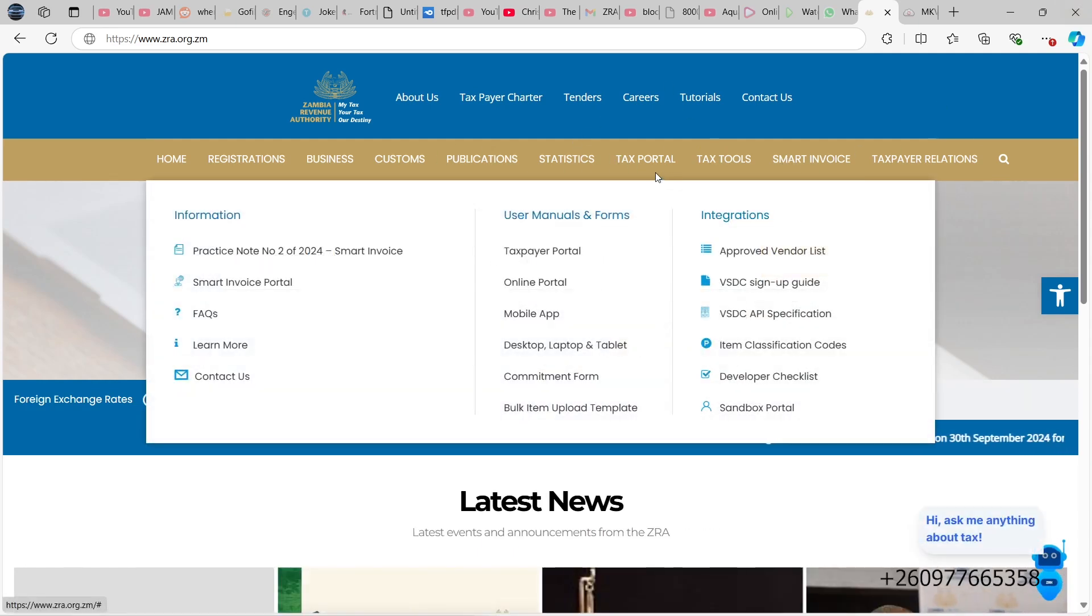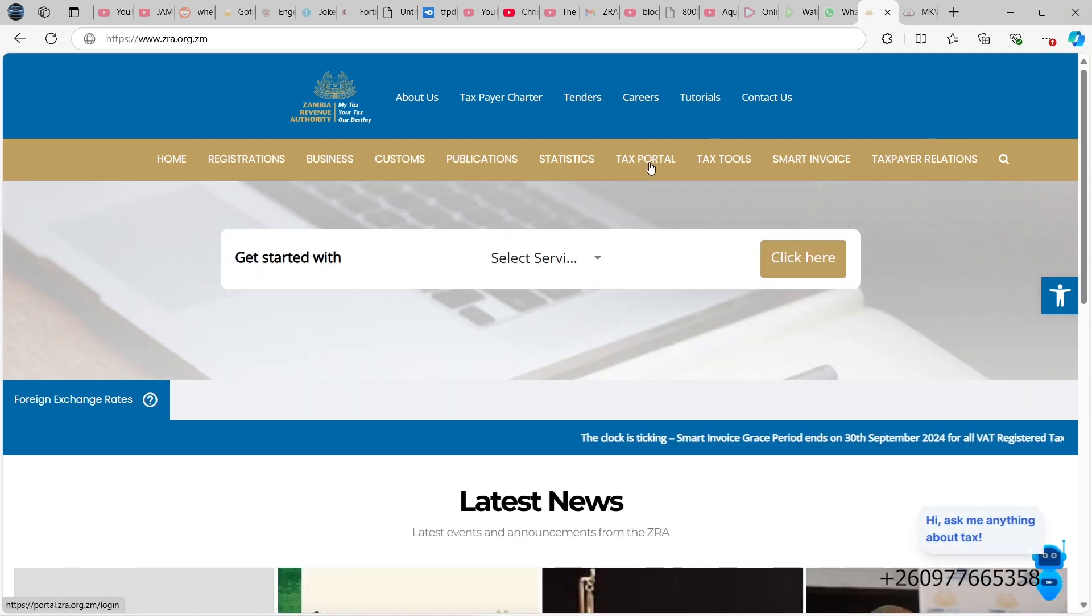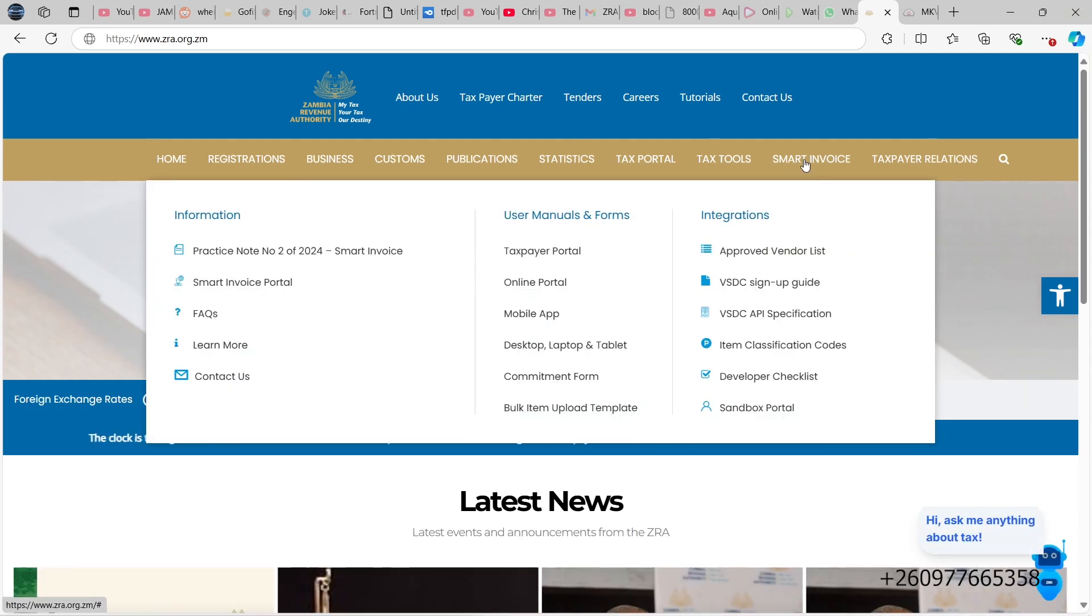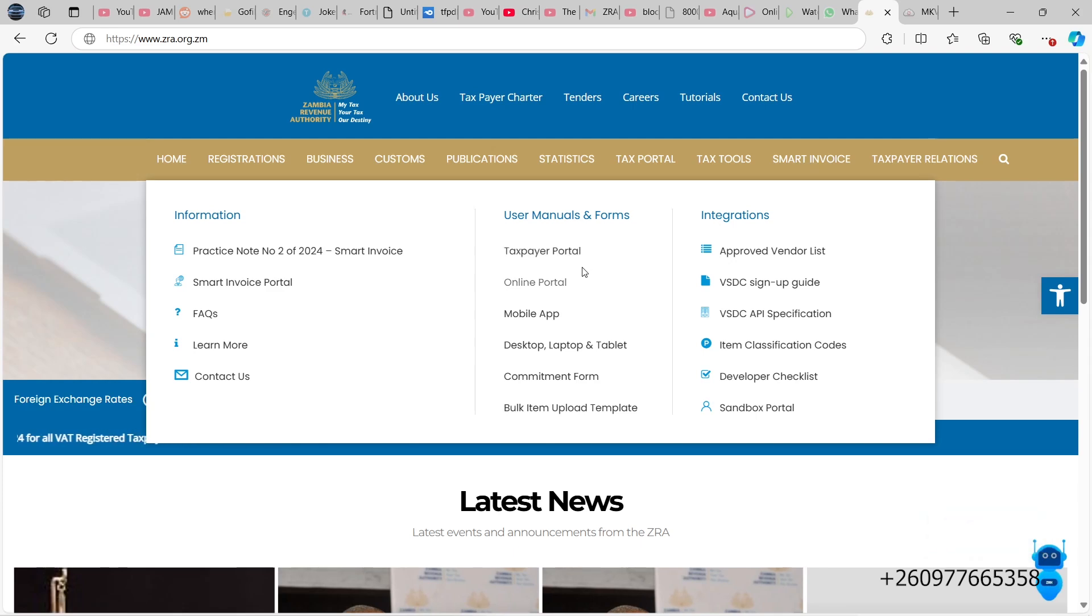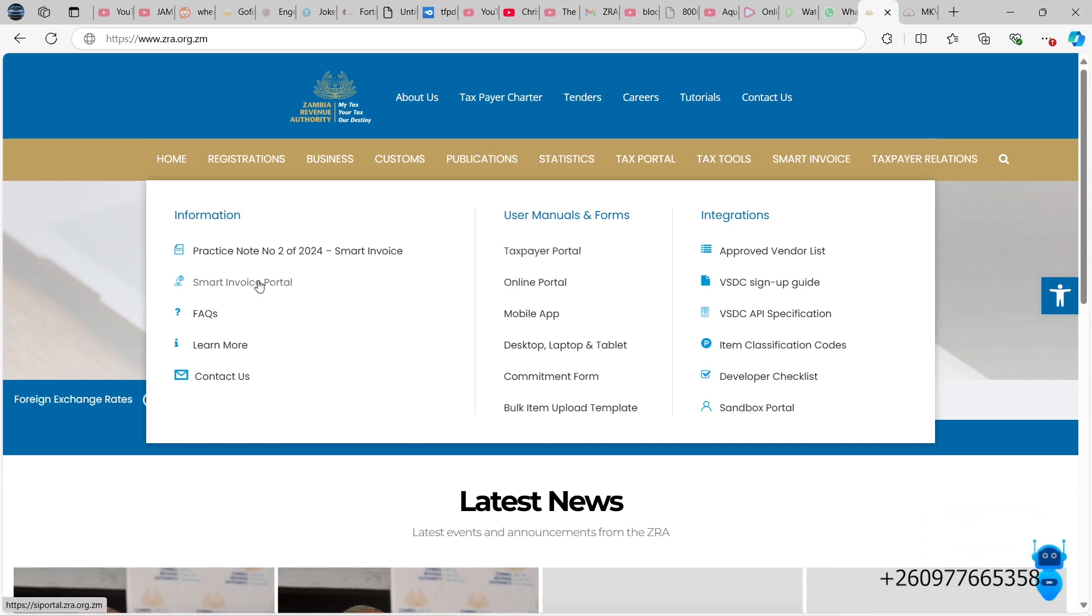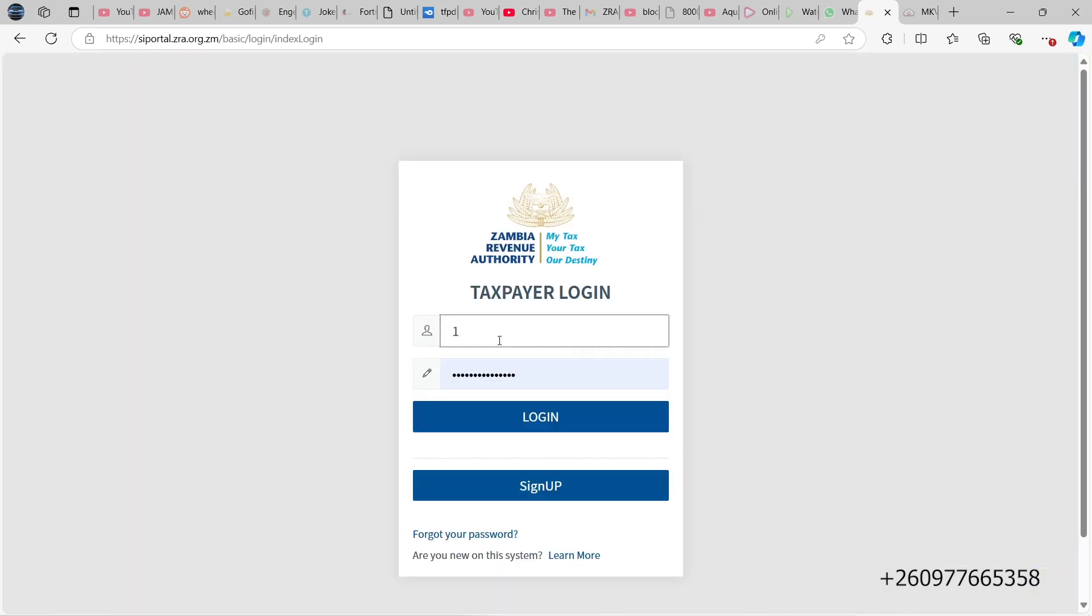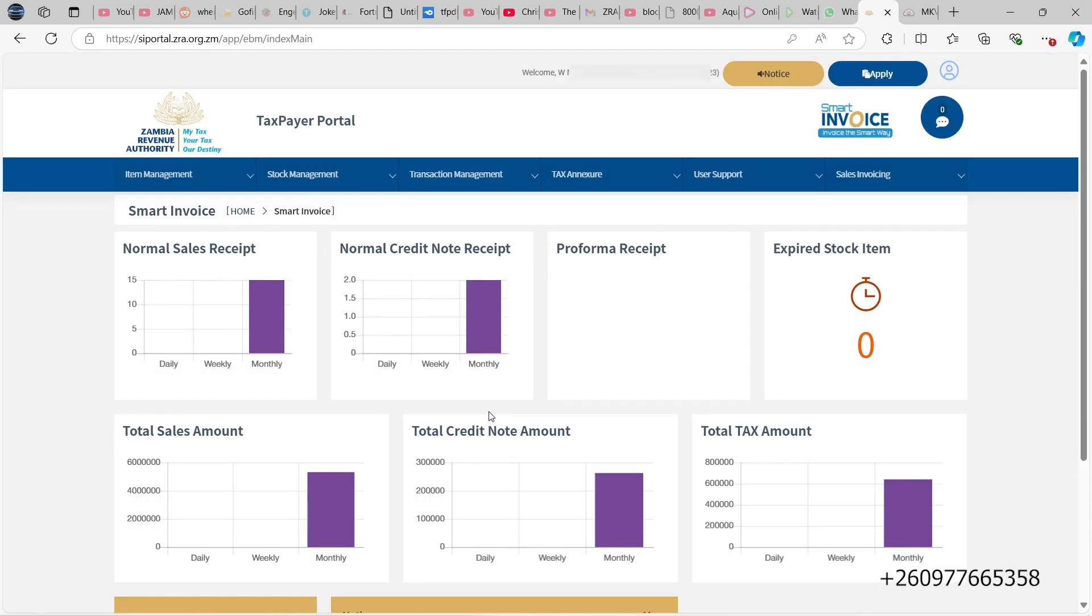When it opens, the site looks something like this. So you go to smart invoice, then you go to smart invoice portal. You log in with your t-pin, then your password, which is your smart invoice portal password.